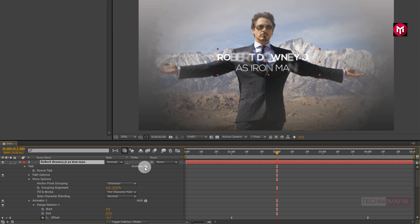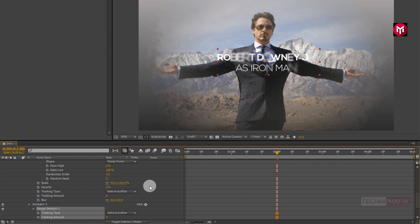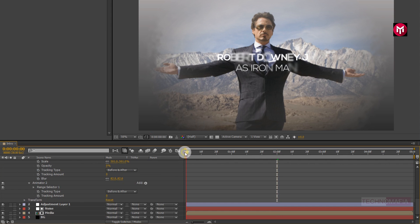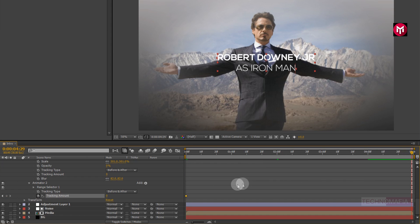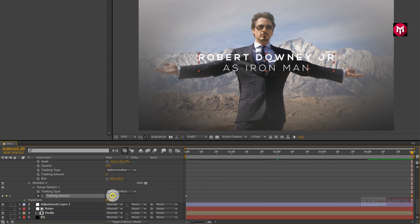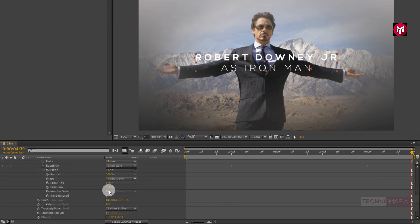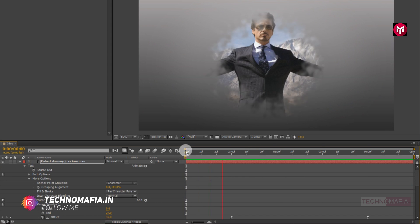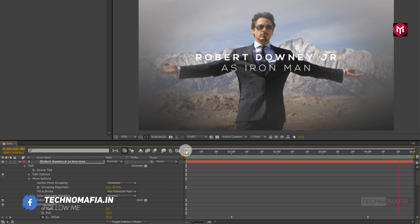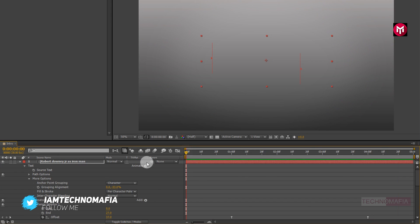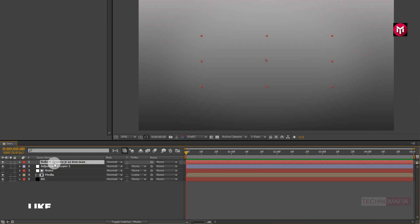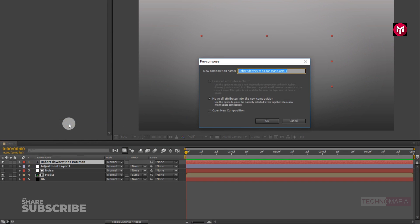Now for the text layer, add tracking again. Now come back to the start of the timeline and create a keyframe for tracking. Now go to the end of the timeline and change the tracking amount to near about 20. Now let's see the preview. Now let's pre-compose the text layer. Name it as text.